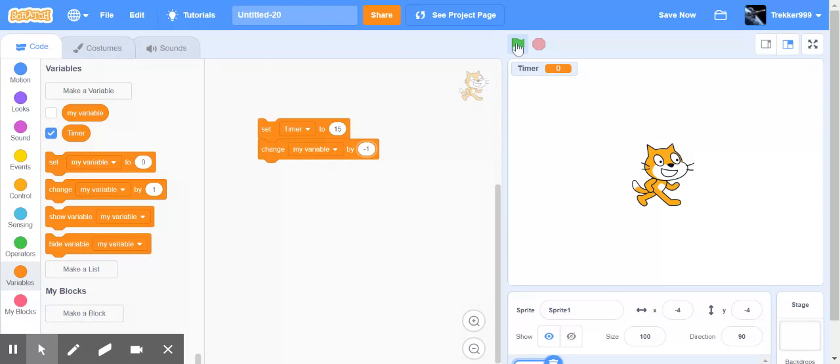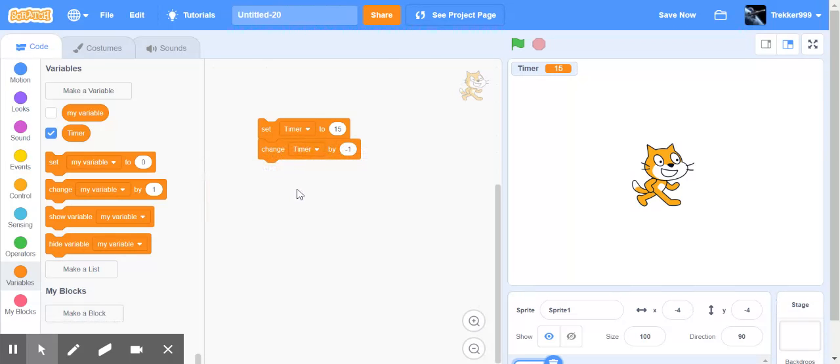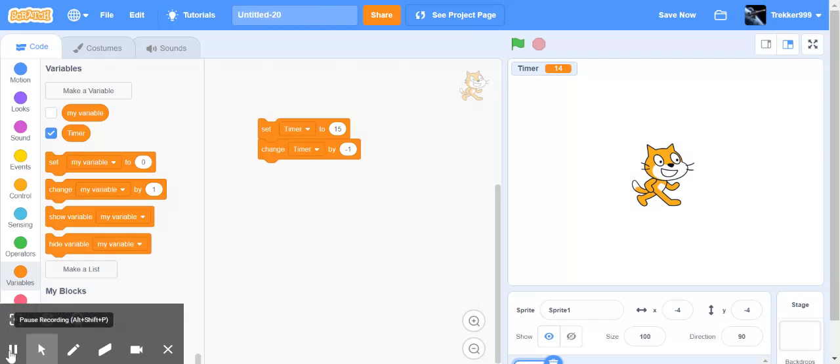So when I click on here, the timer gets set to 15. And then it says change my variable. So I need to change that to timer by minus 1. So you can see when I click on it. Okay, each time now it sets the timer to 15 and then does it minus 1. Thank you very much.